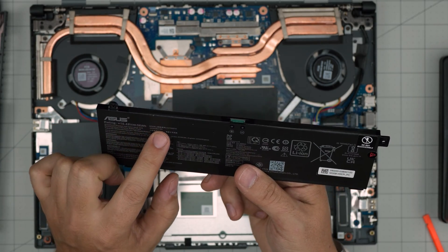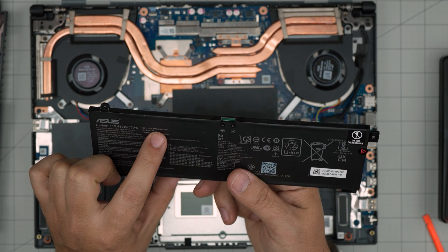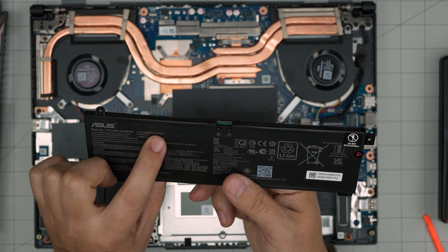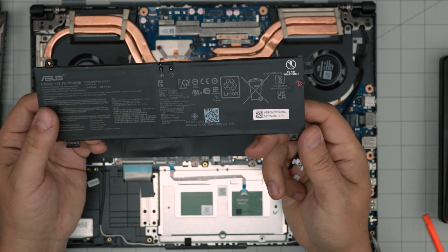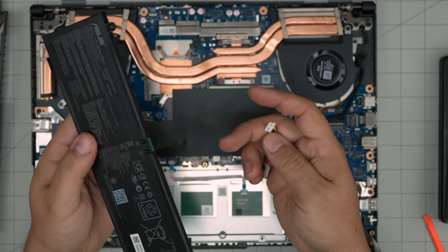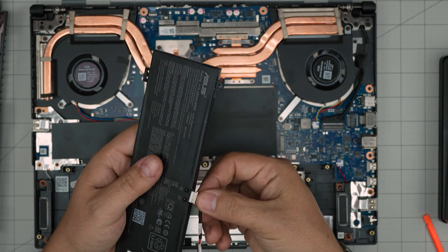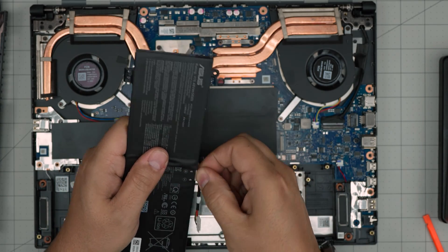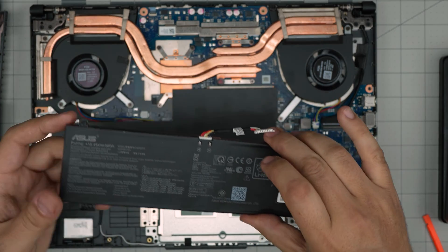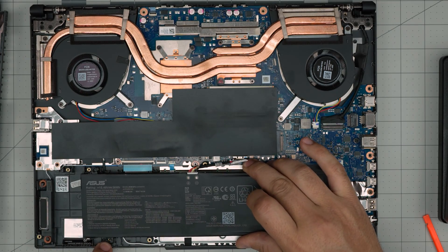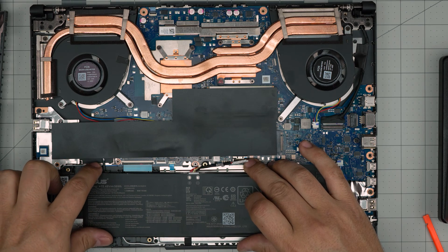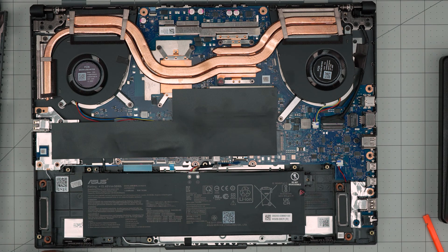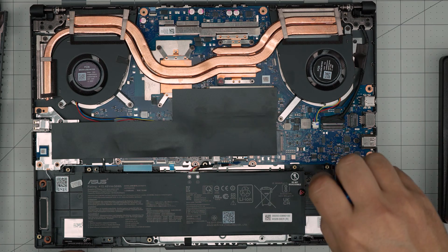Once you have the new battery, the model for this one is C41N2010. I'll try to get the link and leave it in the video description. Put the connector in there, push it all the way inside, bring it down, make sure the tiny pin holes align, drop it down, and put the three screws to hold the battery to the case.